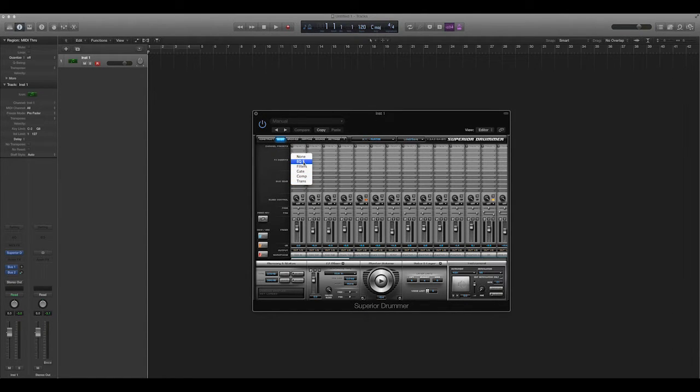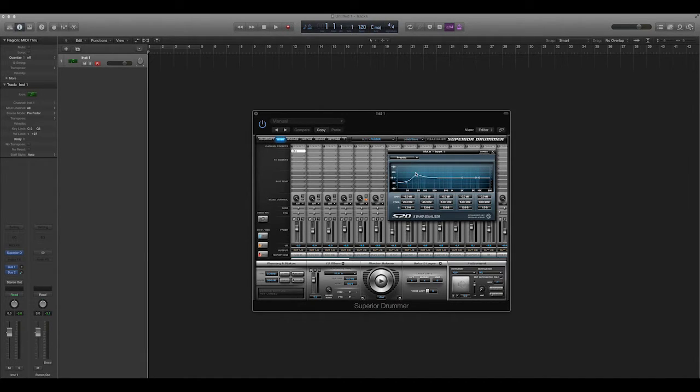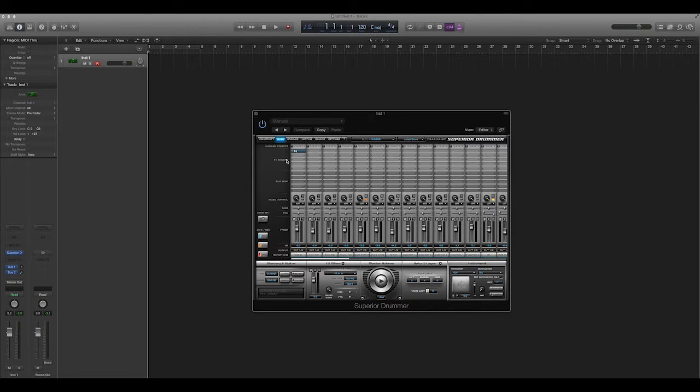So on your bass drum, you might want to throw an EQ on, you might want to cut the super low frequencies and boost a certain frequency or something. Whatever you want to do.